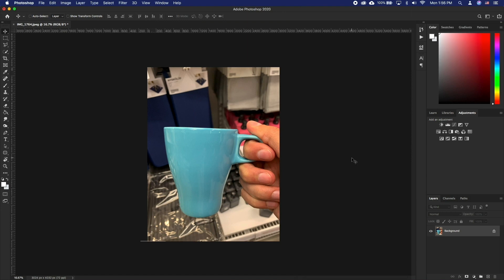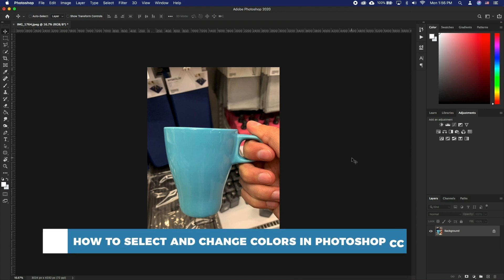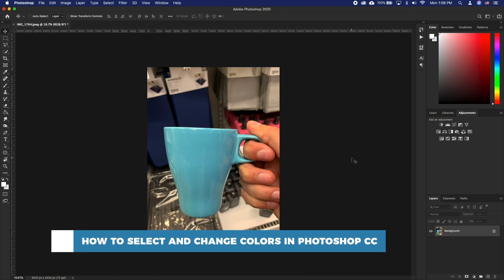Hello and welcome to our channel. In this tutorial you will learn how to select and change colors in Photoshop.